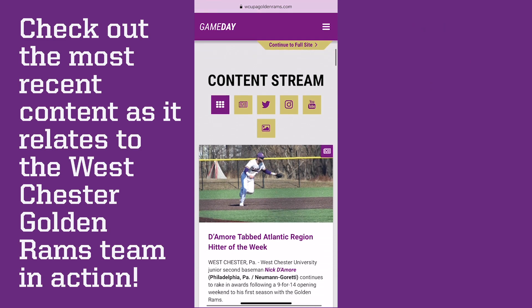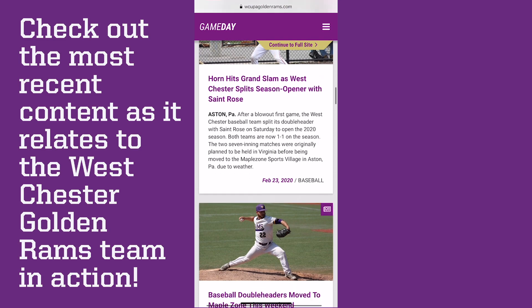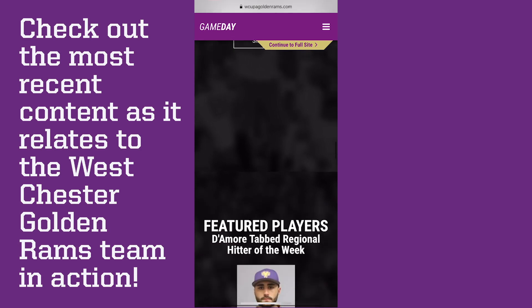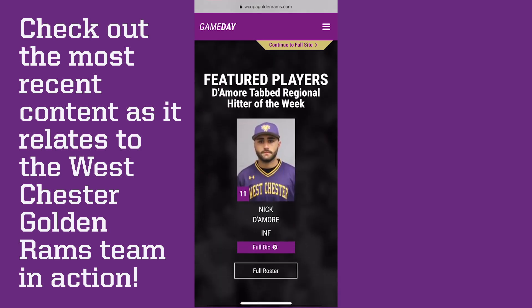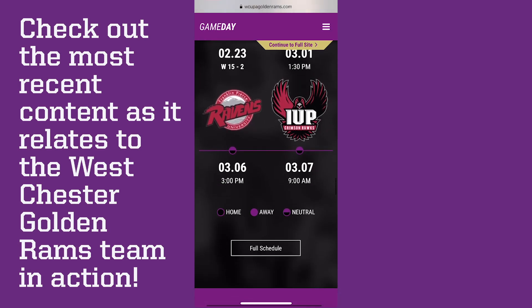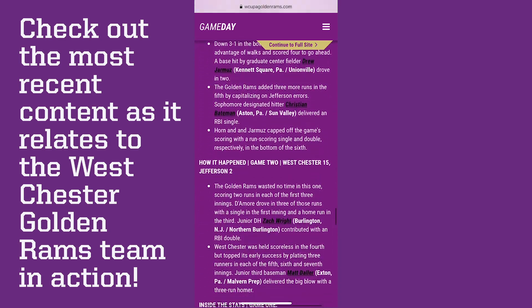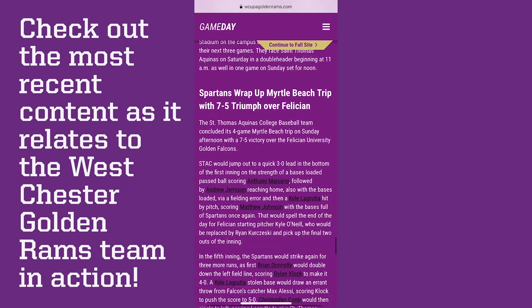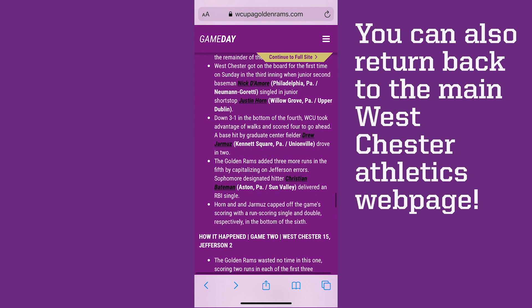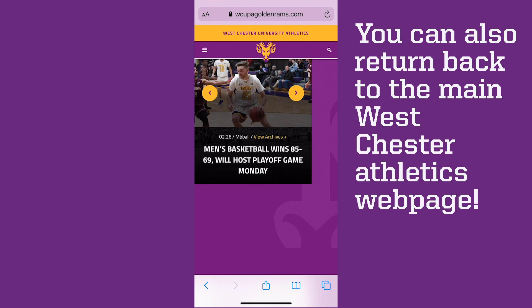Continue scrolling for the most recent news as it relates to the Westchester Golden Rams team in action. Click the link up top to return back to the Westchester Athletics main web page. Thank you for viewing the Westchester Athletics digital programs, and go Golden Rams!